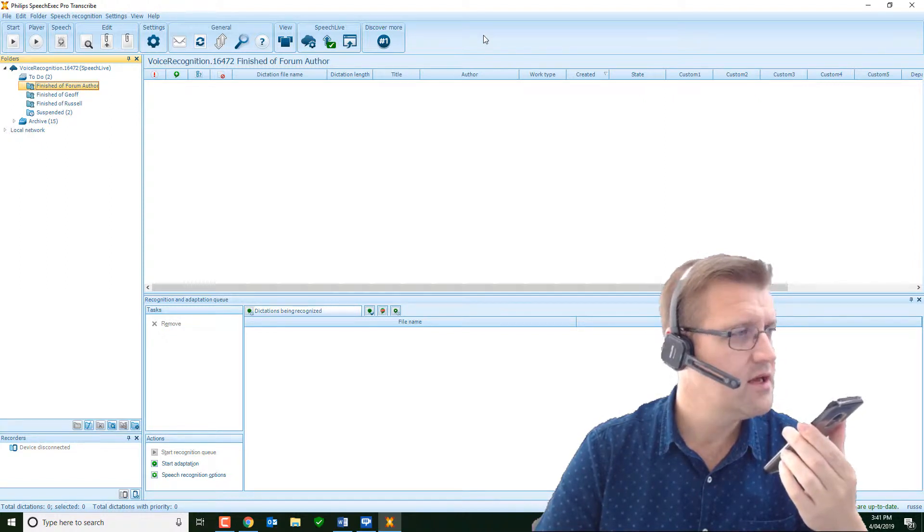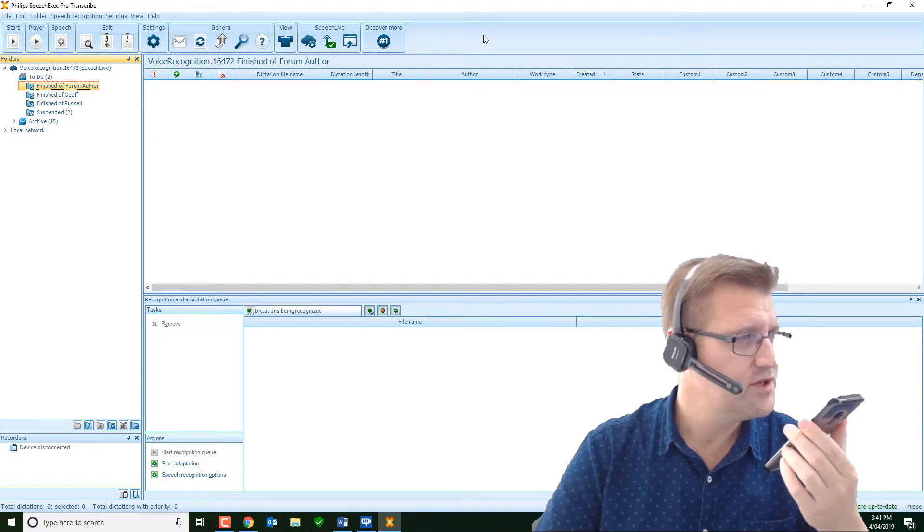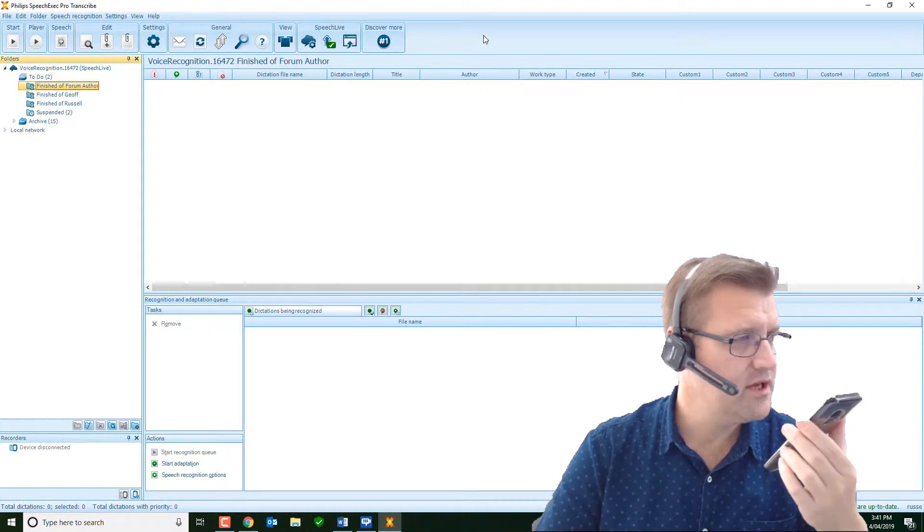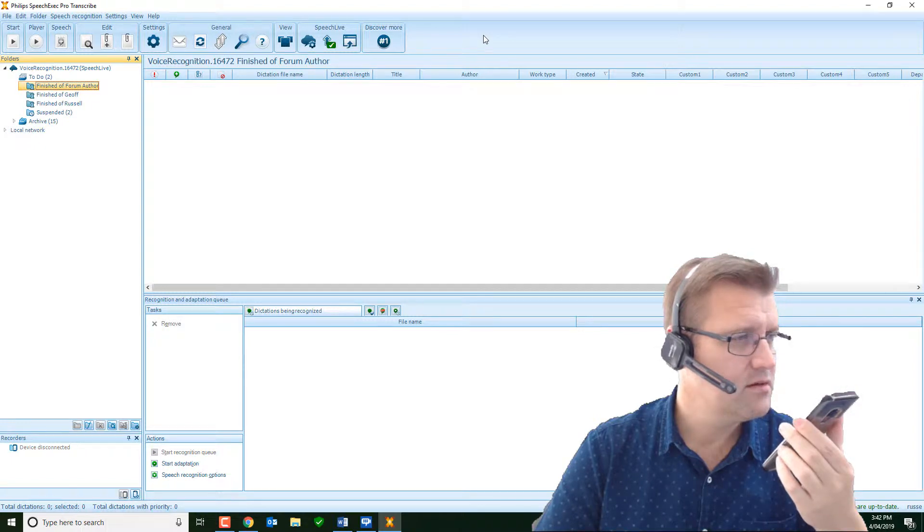New line. Chest, colon. Clear, full stop. New line. Heart, colon. Regular rate and rhythm without murmur, comma, gallops or rub, full stop. New line. Abdomen, colon. Bowel sounds positive, full stop.